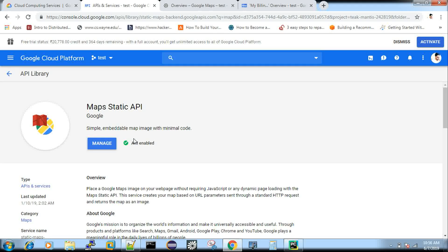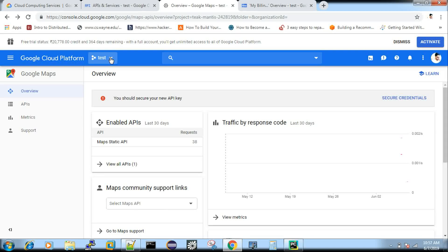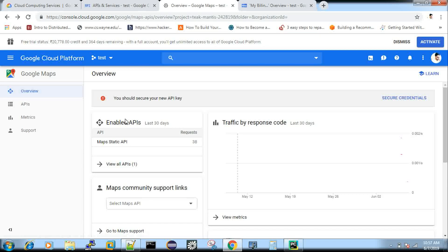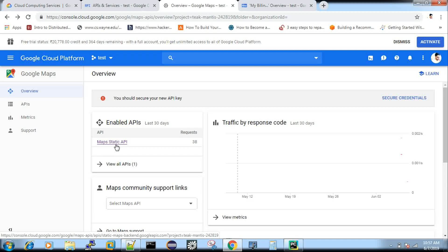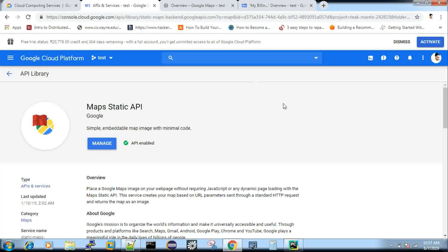I will connect using Python code. If you want to create a list of locations and store them, or generate an image of a map, you will interact with this service. Once the Static Map API is enabled, you can manage credentials. Let's manage the credentials from the credentials page.